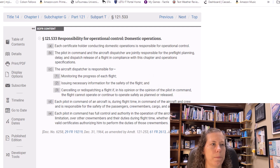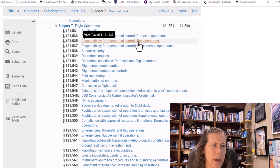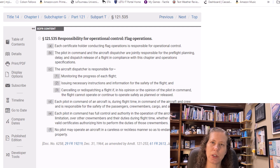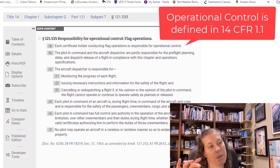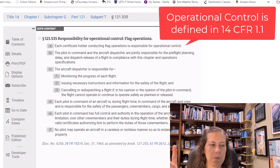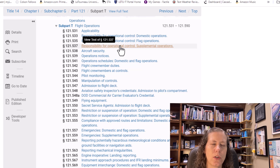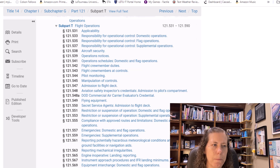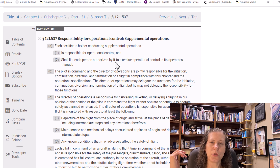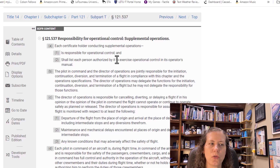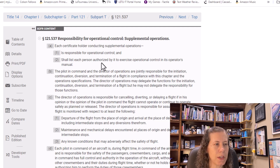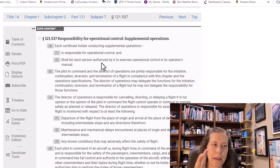Going back to Subpart T, let's look at it in relation to a flag operation. A flag operation reads almost exactly the same, so I won't go through that again — it's basically the same type of thing. But if you go back to the list and look at the operational control requirements for a supplemental operator, we see that the certificate holder is responsible for operational control. This is where it starts taking a hard left from what we read for flag and domestic operations.